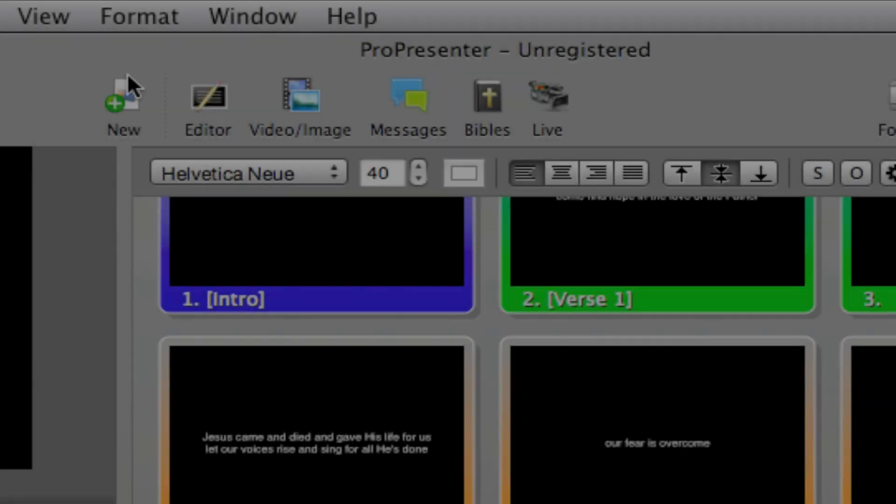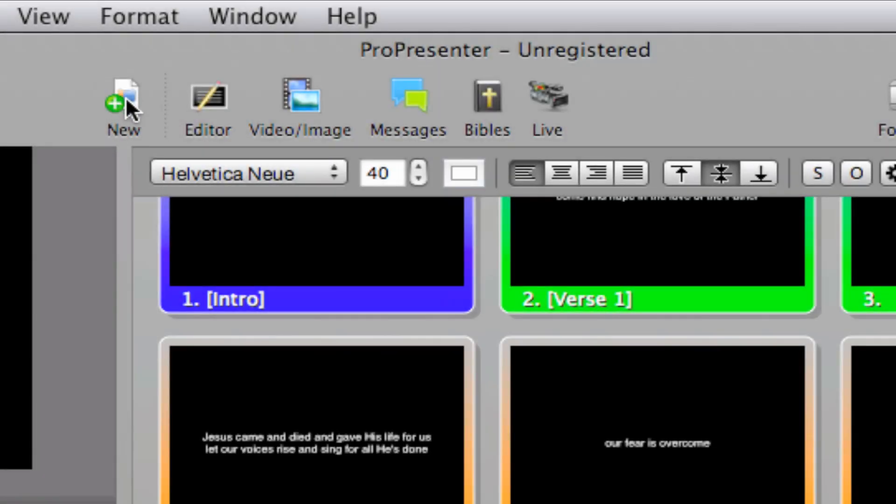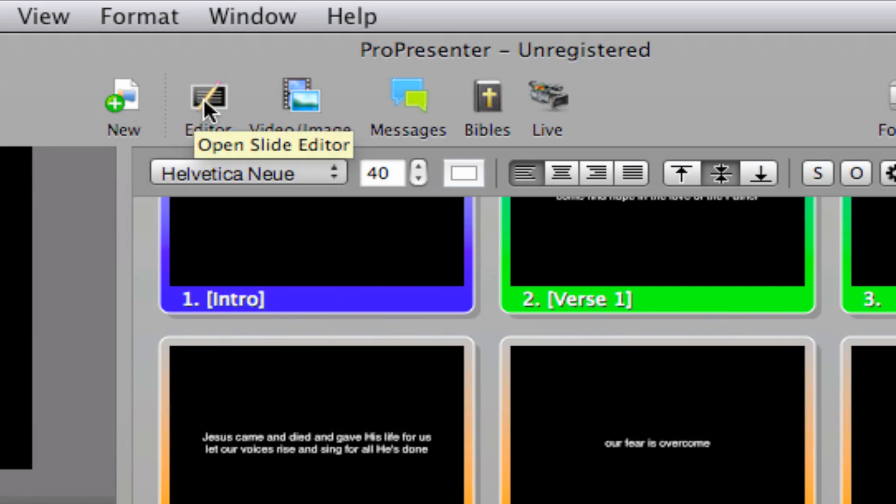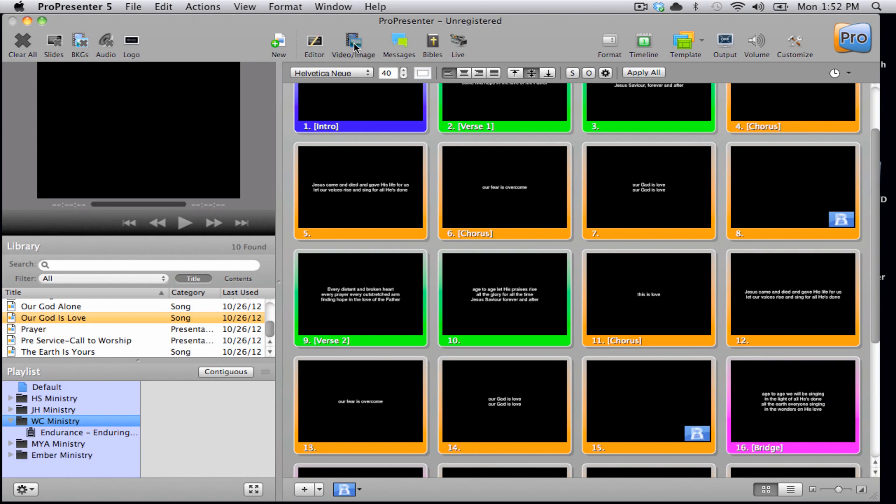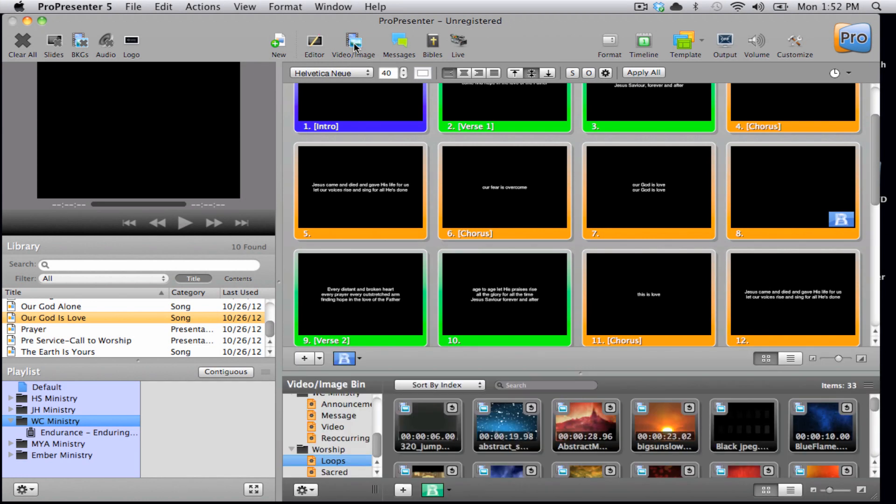Next, we have a new icon. This is for adding any new documents to the library. We have the editor button to pull up our editor. We can show and hide the video image bin.